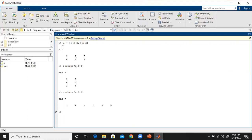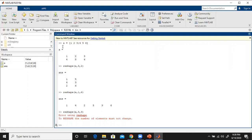If we try to reshape matrix A into a 3 by 3 matrix, we will get an error. This is because the matrix has only 6 elements, but we are trying to reshape it into a 9-element matrix, which is not possible. The number of elements must remain the same during reshaping — keep that in mind. Let's clear the screen.